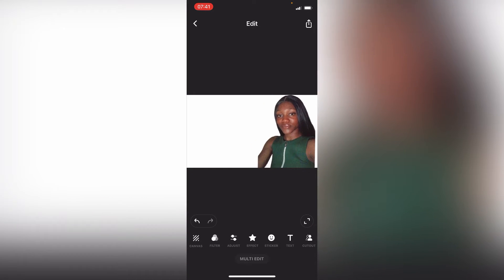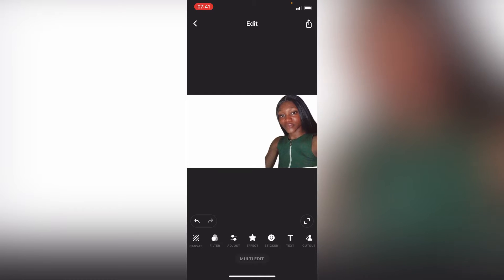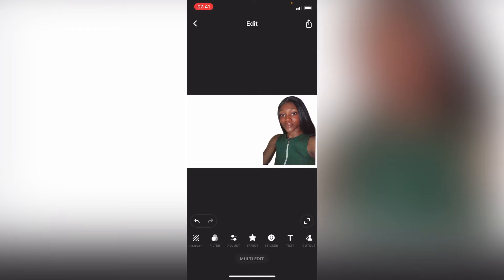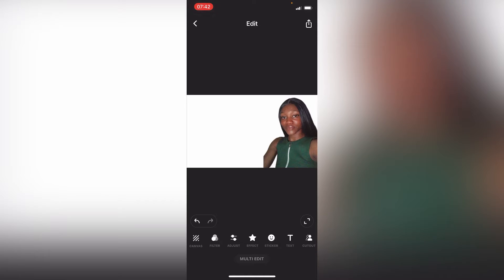I'm adjusting the photo so it fits in perfectly, because I don't want it to be too small or too big. This is okay.